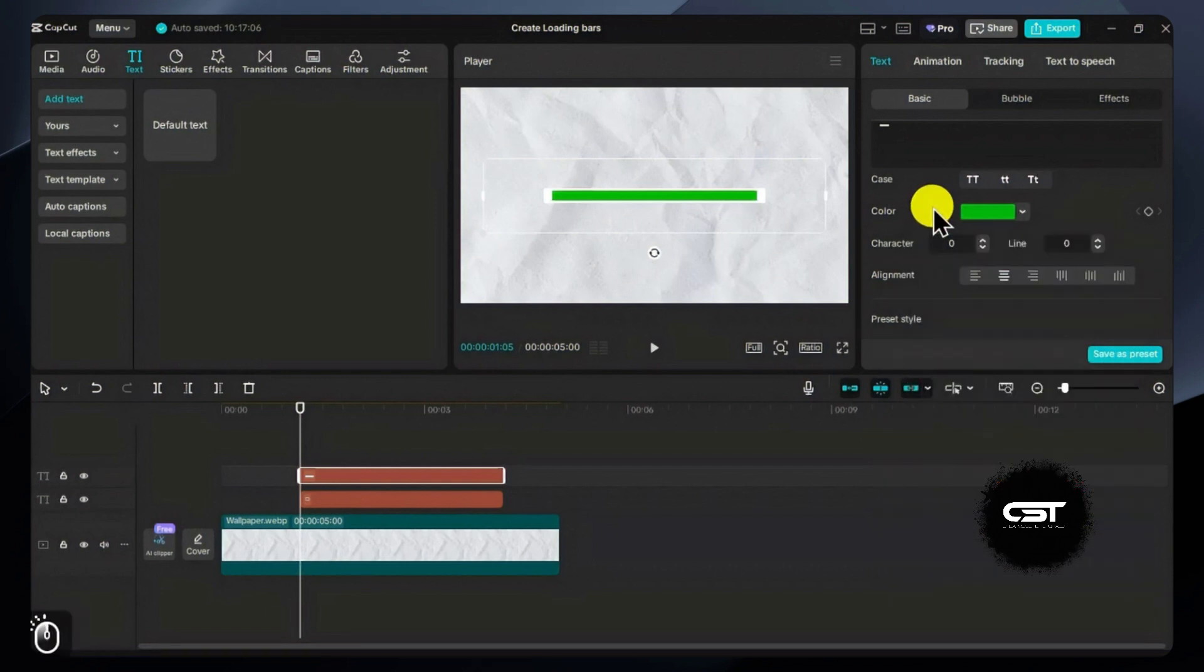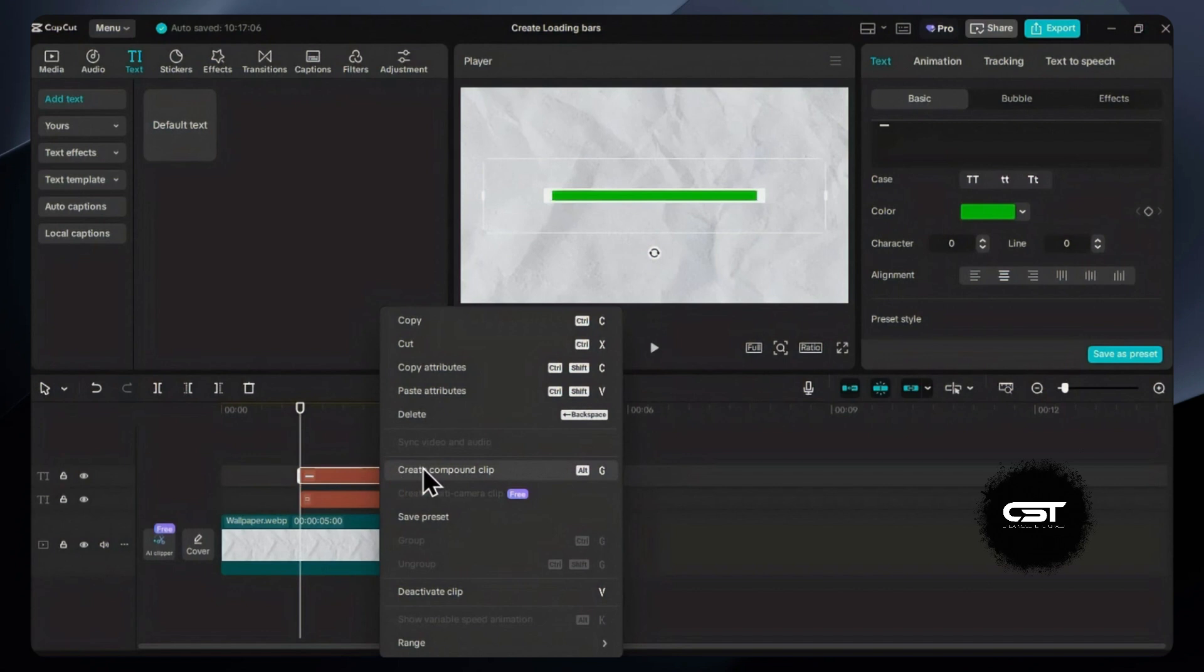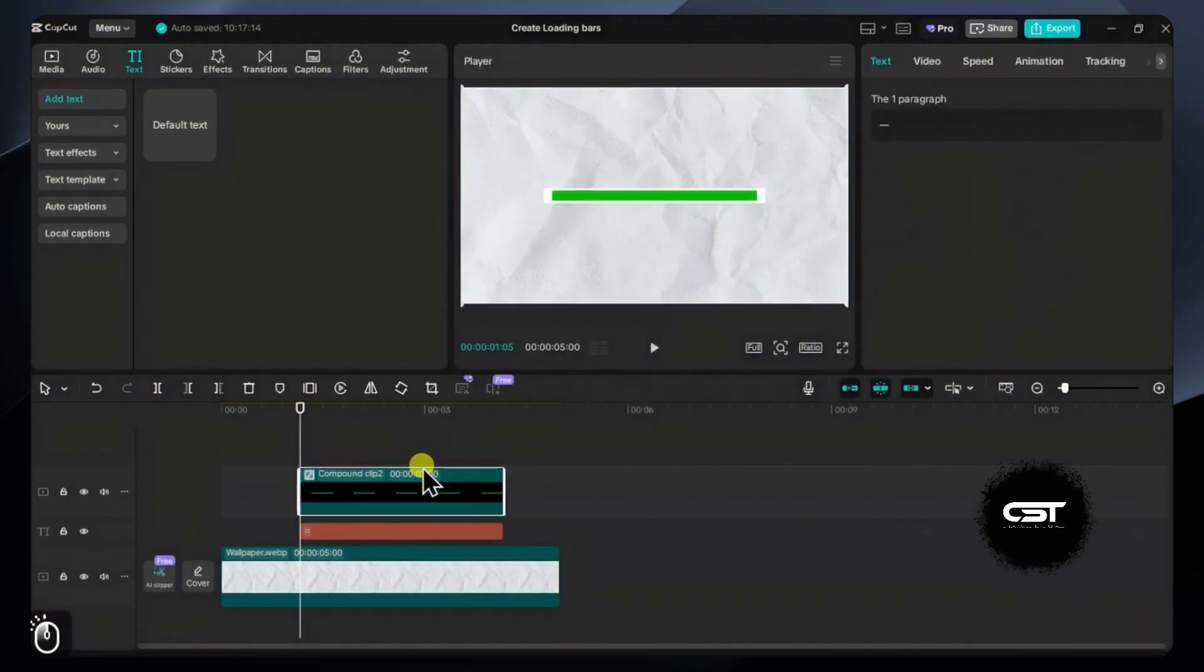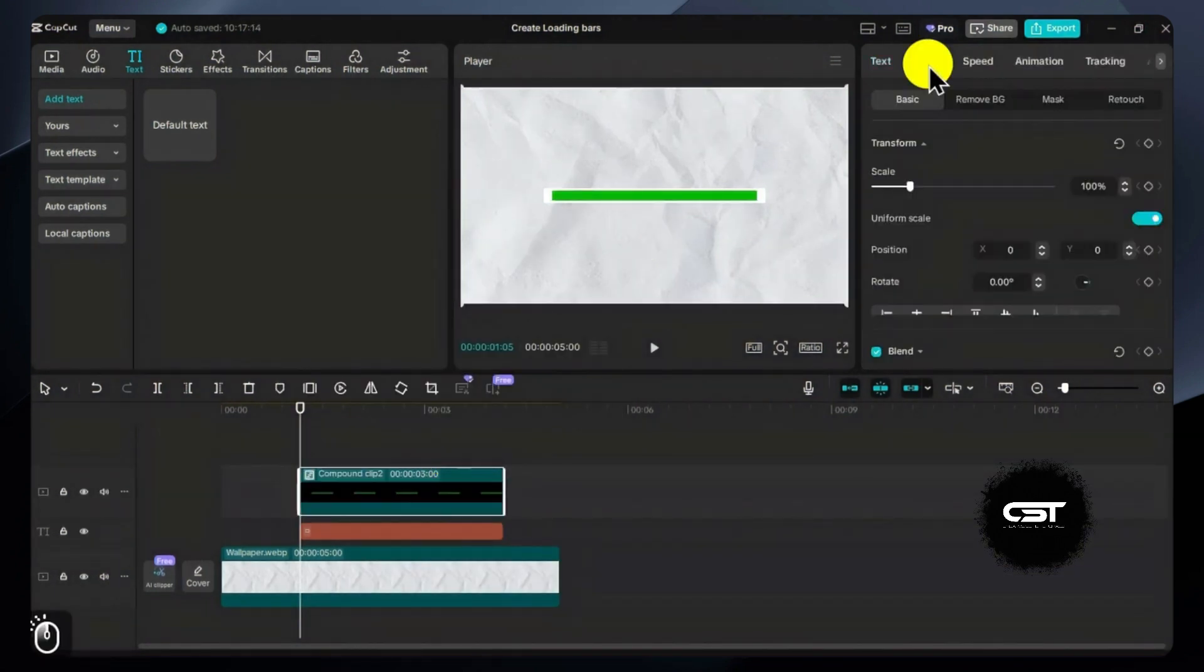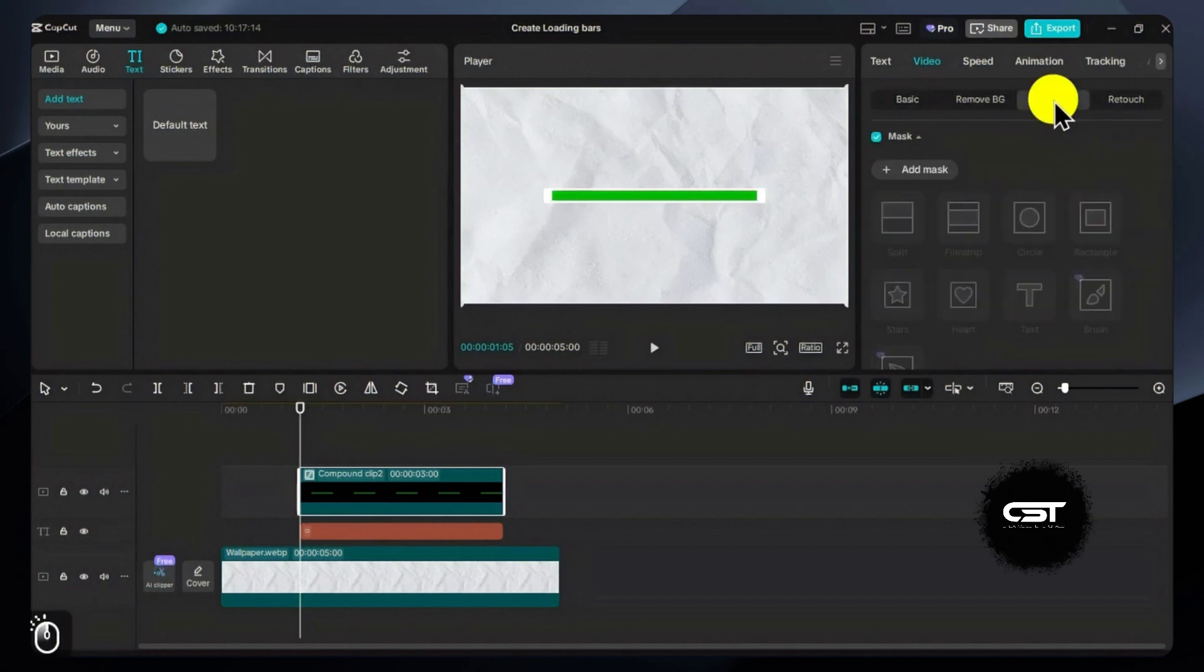Now we just need to animate this green rectangle, and for this we'll create this as a compound clip. After creating the compound clip, we'll get the option to add a mask to this layer. So go to the mask section and add a split mask.